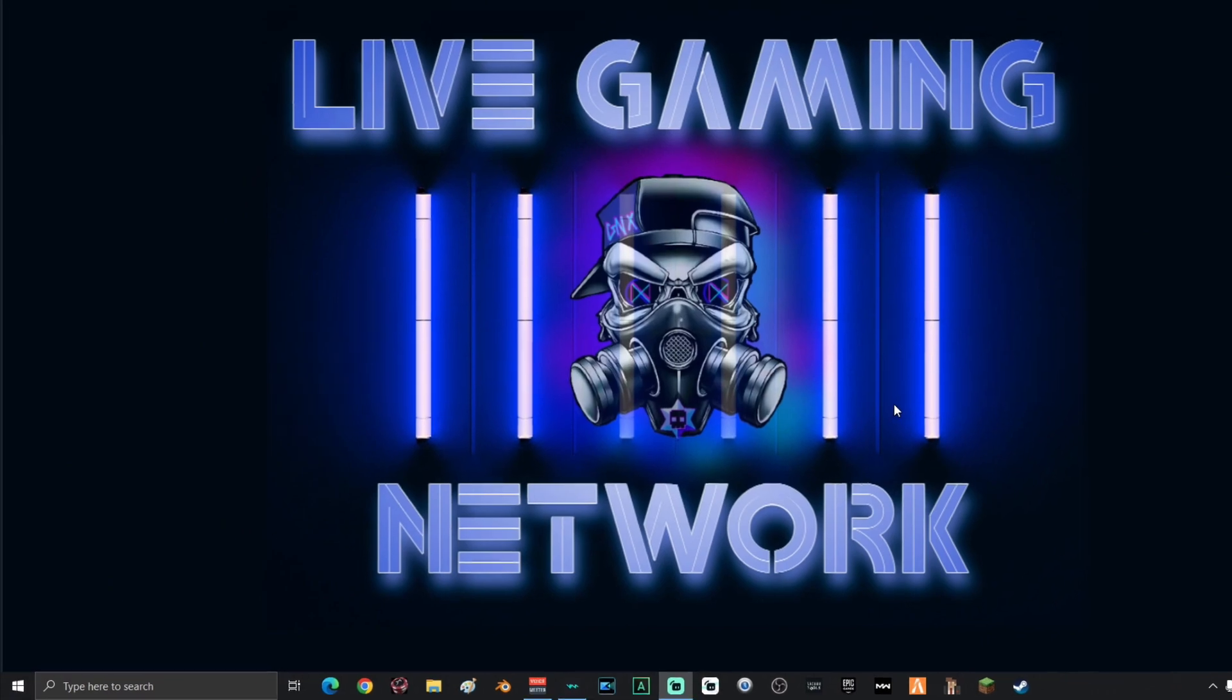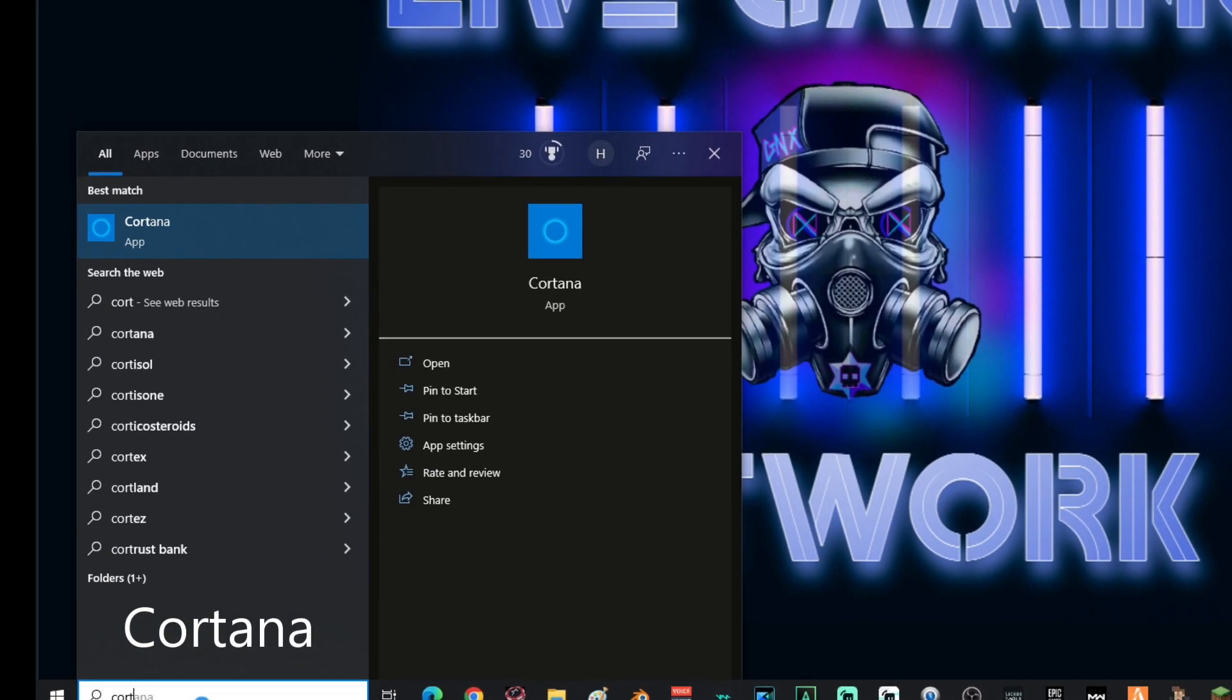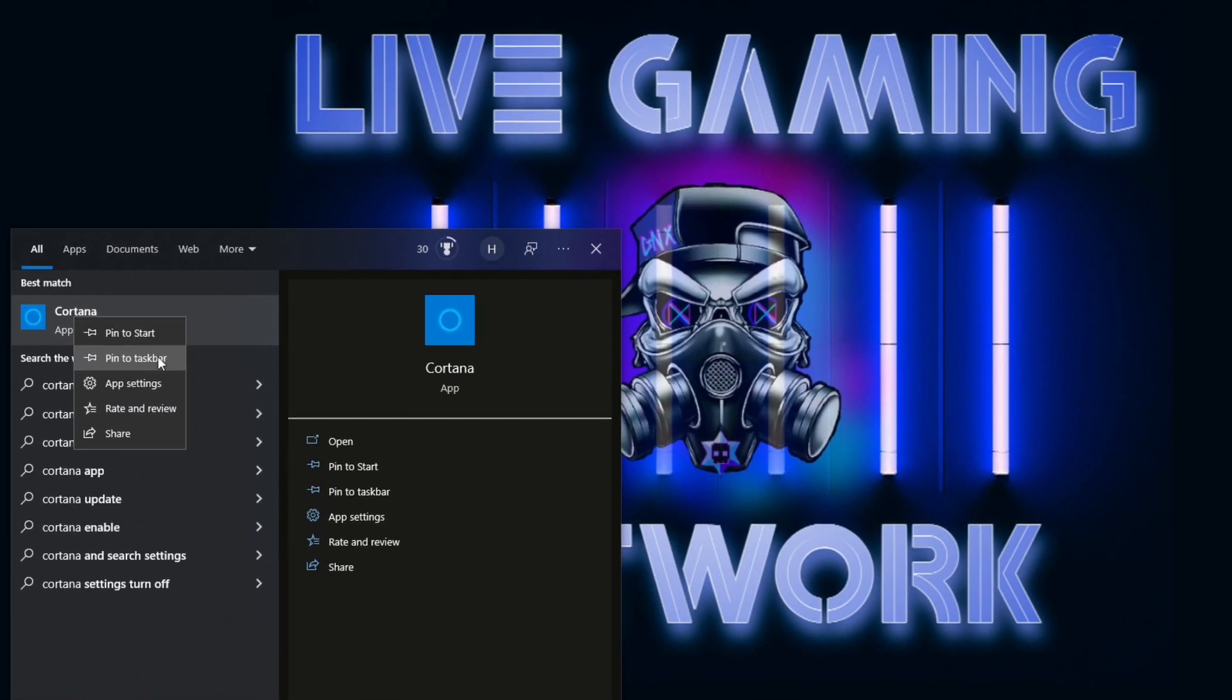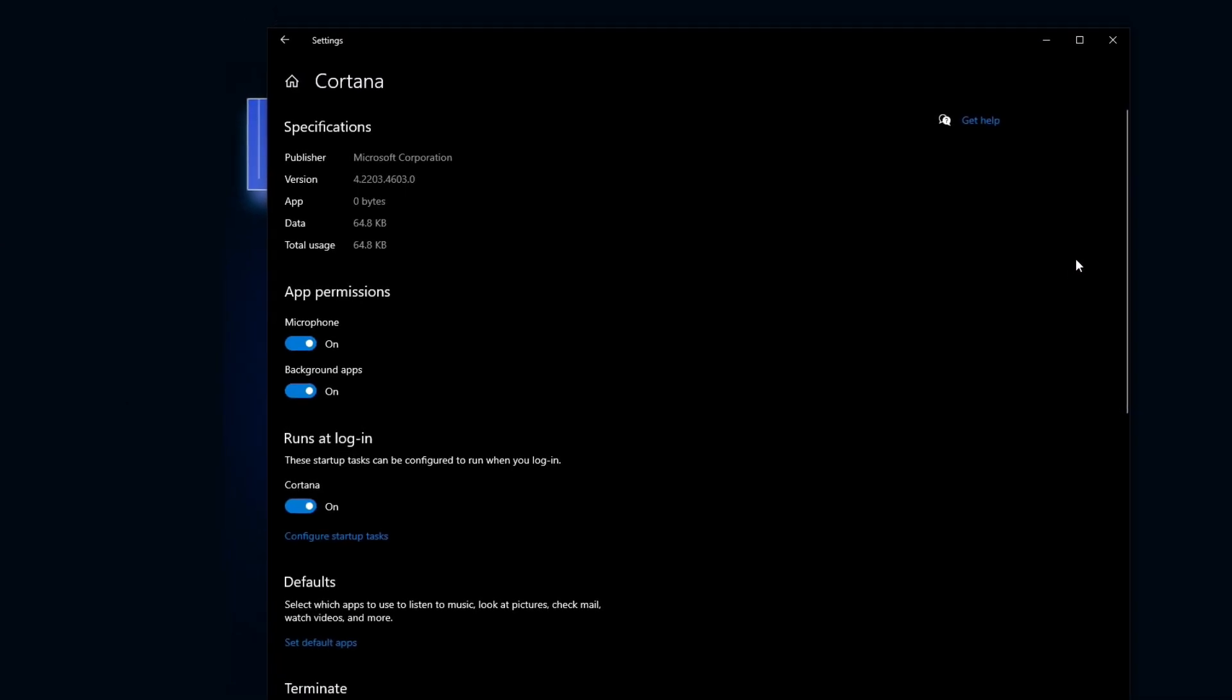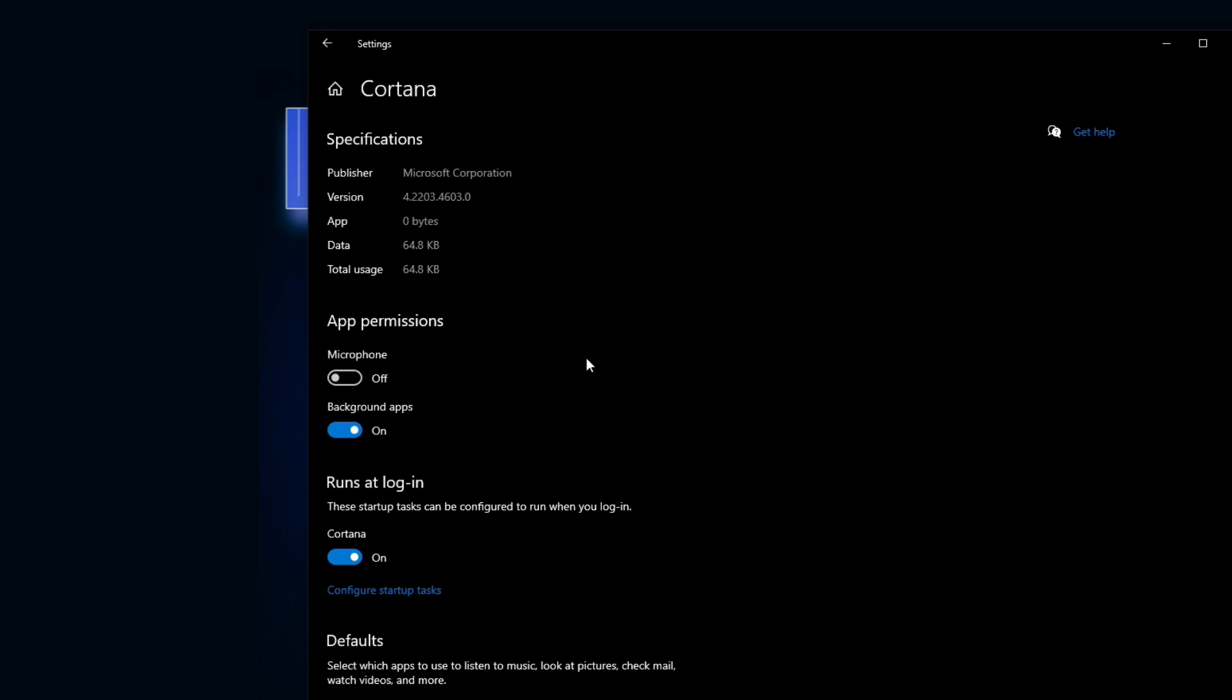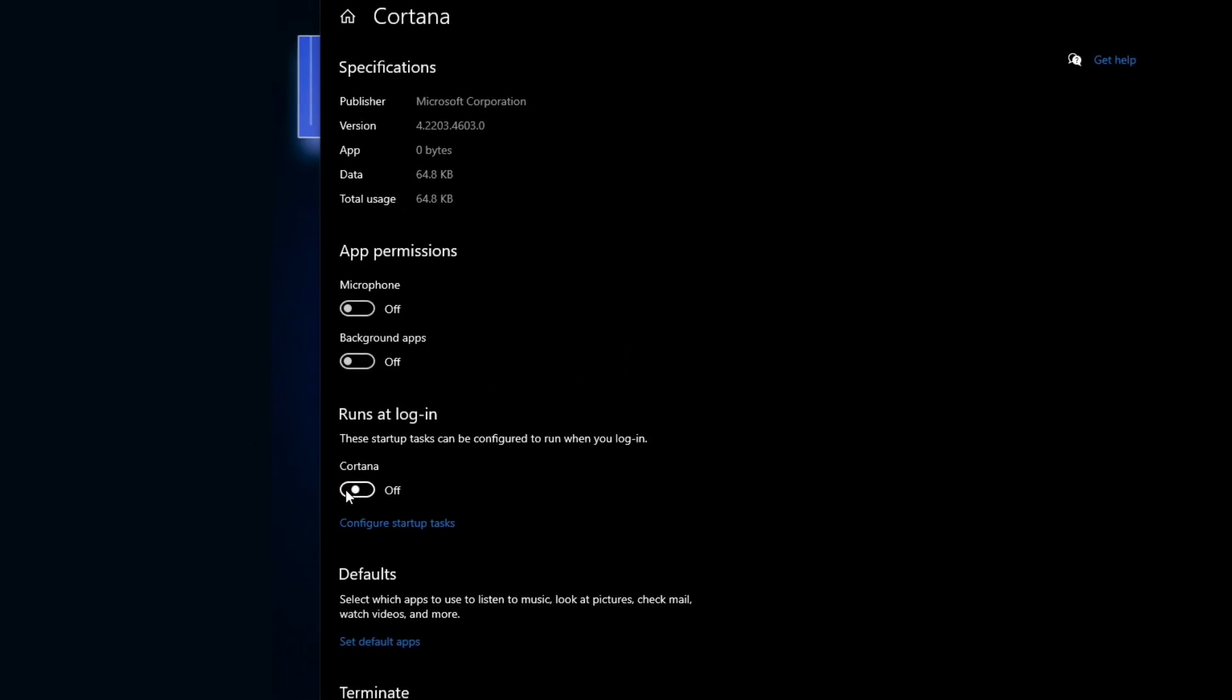Alright, and the last thing I'm going to have you guys do is go down into the search and type in Cortana and then right click the Cortana app and then select app settings. Alright, once you're on the Cortana page, what you're going to want to do is turn app permission for microphone off, app permission for background app off, and turn runs at login off.